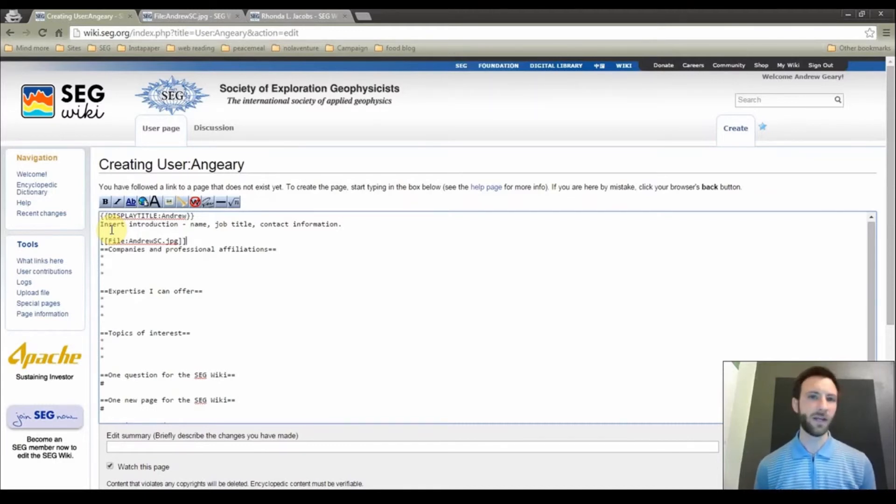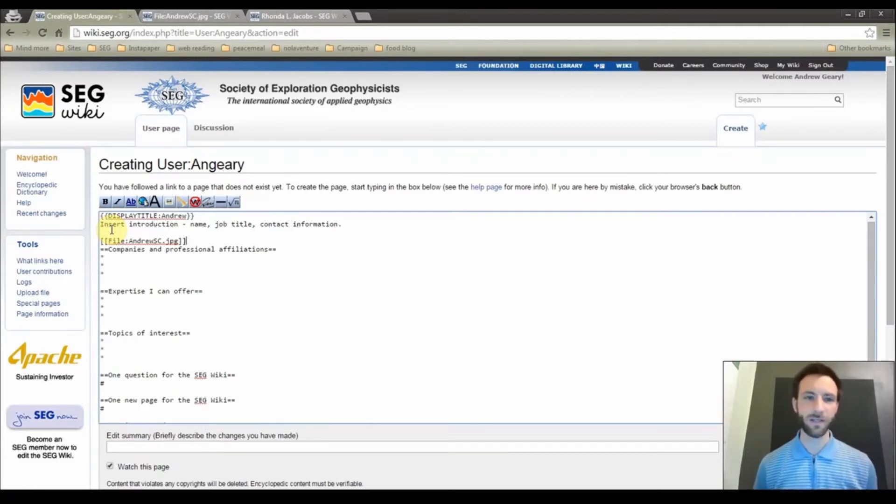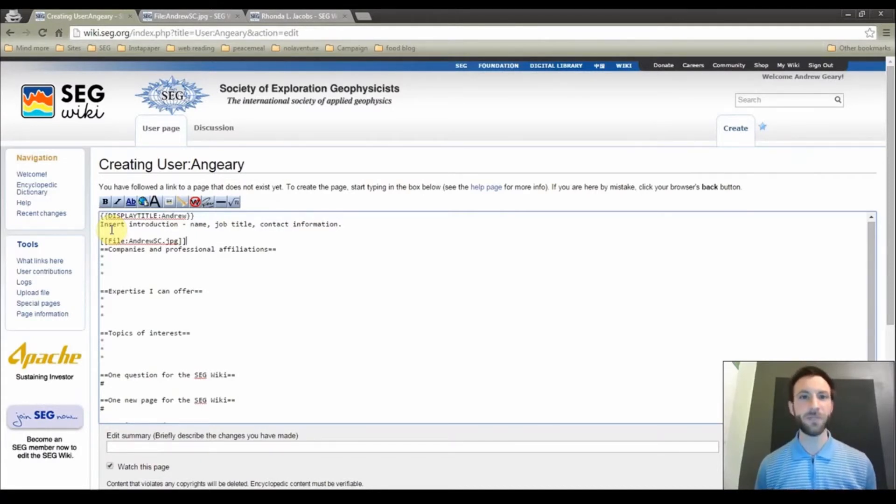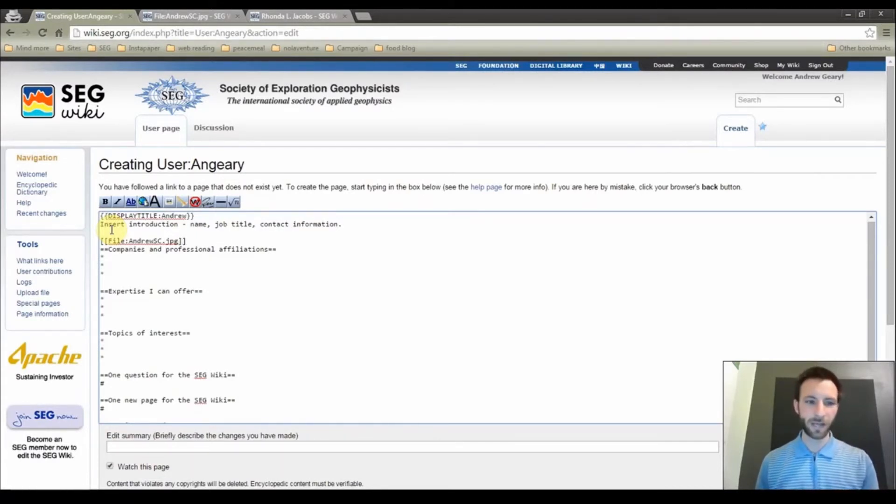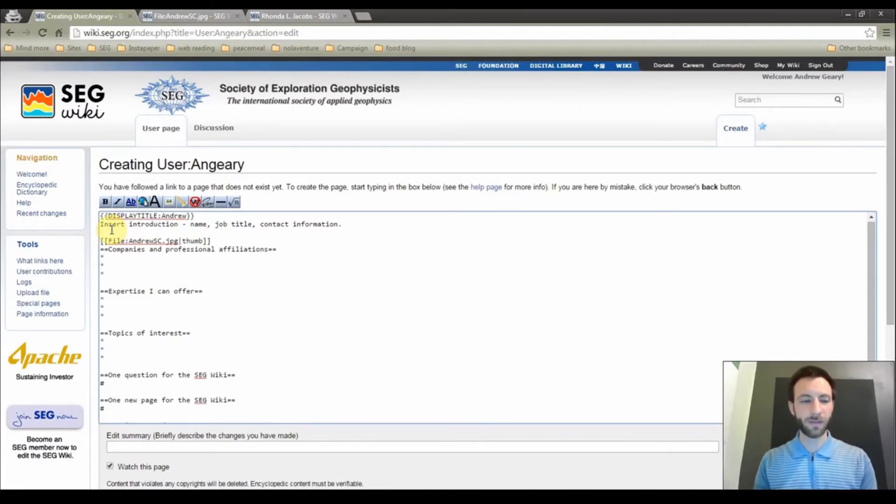If we hit show preview right now, you will see the image as it appears on that file page. But I want to add some parameters to make it display a particular way. So I am going to go back inside the brackets, add a pipe bar, add the word thumb.